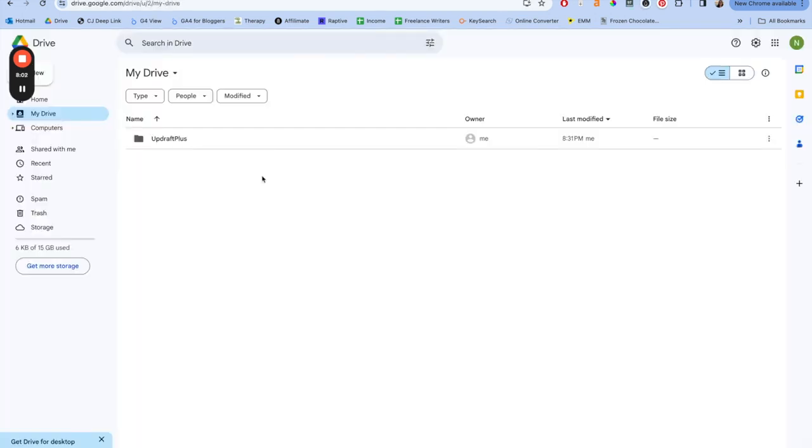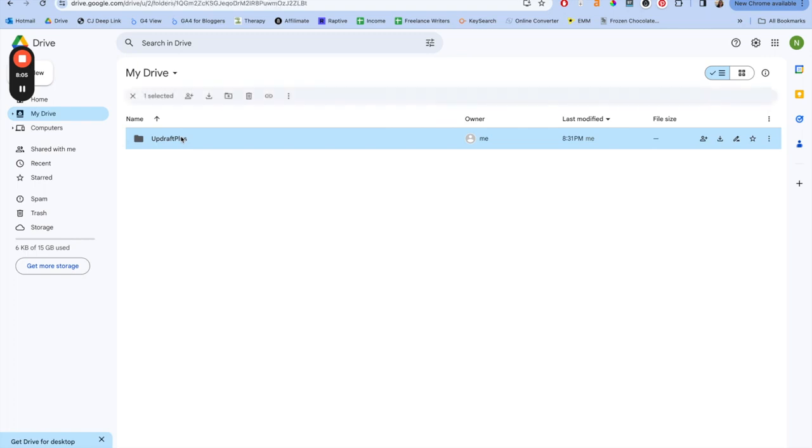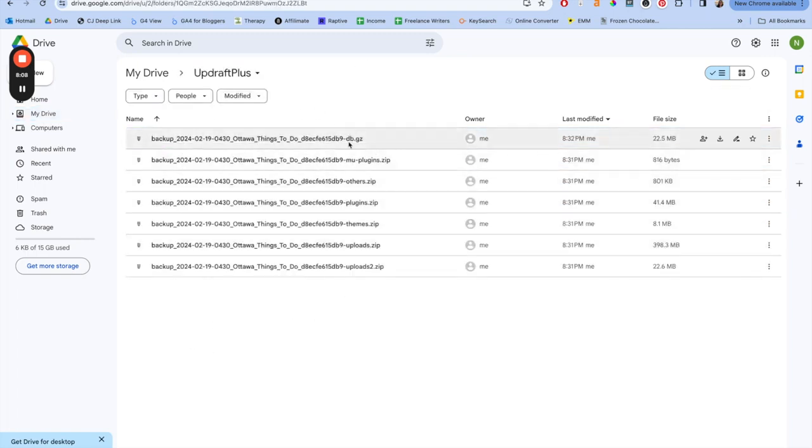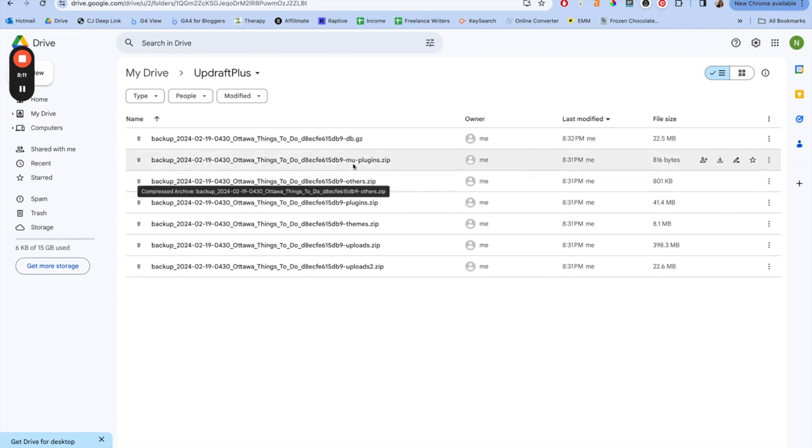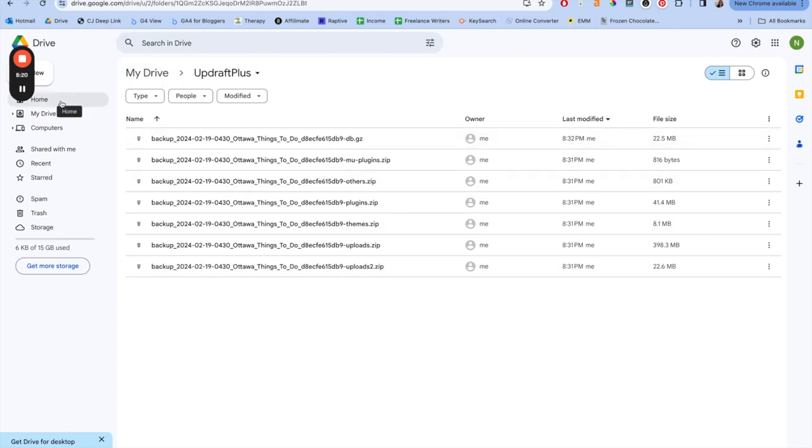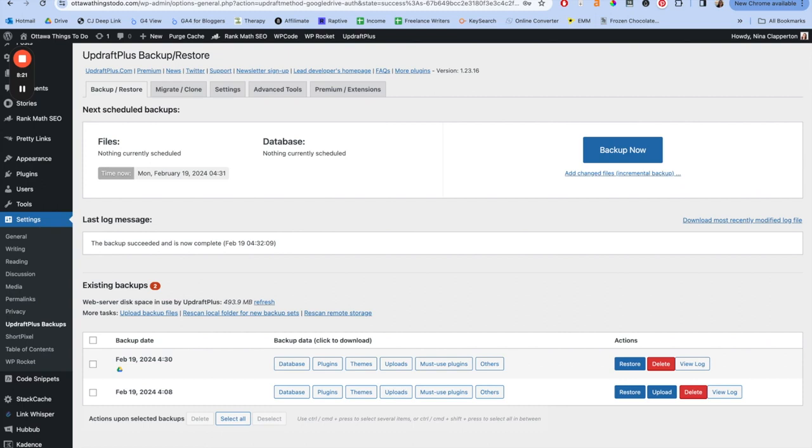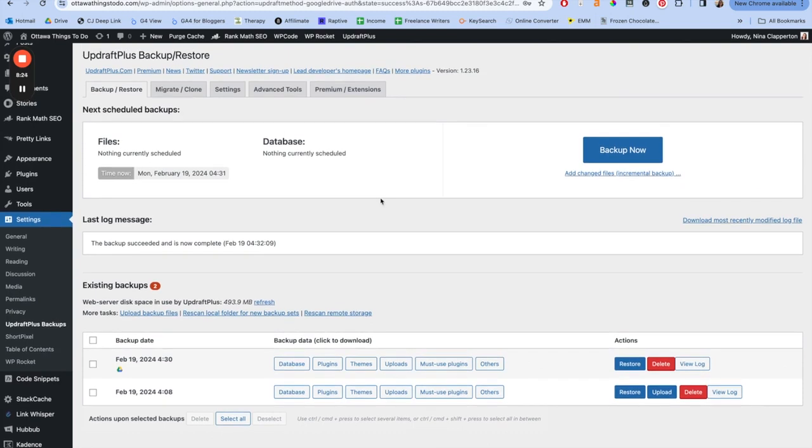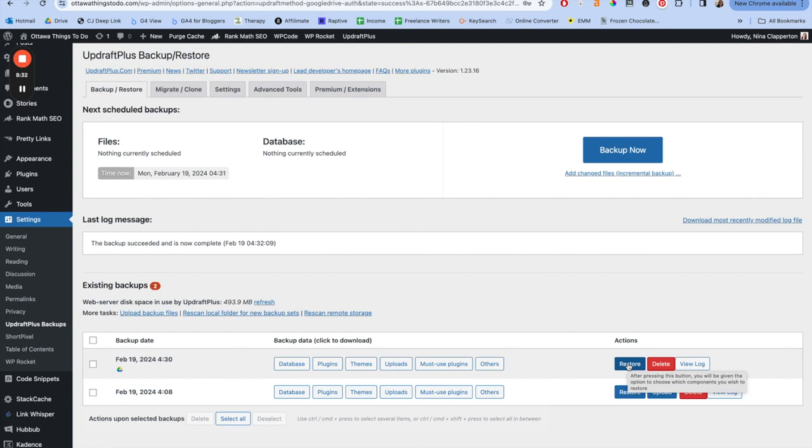Now, if we go to the Google Drive I made for this site, you'll see UpdraftPlus, the folder is here. If we click into it, it has the backup of all the different things. So it has DB plugin or MU plugins, others, plugins, themes, uploads, uploads too. So it's got all the stuff here. Now, if you wanted to re-upload this to your site, you can come back to your UpdraftPlus. And then rather than having to import that or anything, down here it says restore. And you would just click restore and it's going to migrate everything back over for you. And that's all you have to do. It was super simple and now you've got a backed up site.